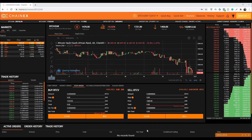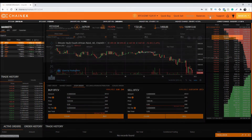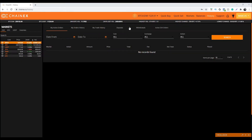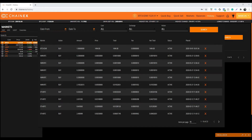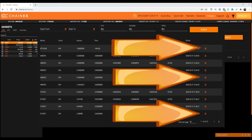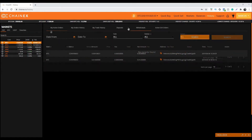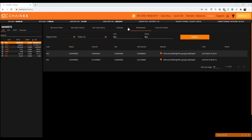Let's say that you have more than one order in multiple markets that you wish to cancel. You will then navigate to the history page. Here under active orders you will find all of your active orders across all markets. As demonstrated in the previous option, you will find the active orders you wish to cancel and then click the orange X to cancel the order.